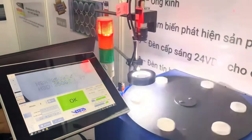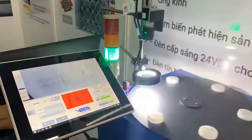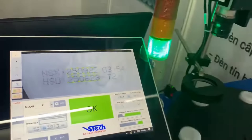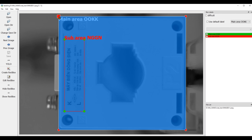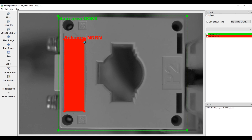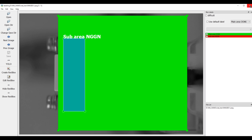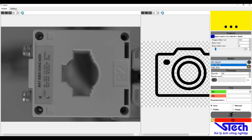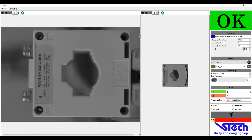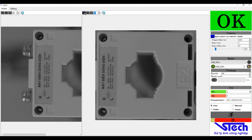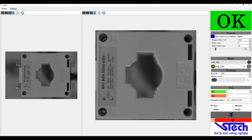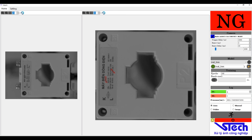Discover how MVSOCV creates efficiency and accuracy in product inspection. Product codes are trained using artificial intelligence deep learning technology before running actual inspections. Operators simply need to power up the system, select the product code running on the production line to be inspected, and press start for the MVSOCV software to begin its work.